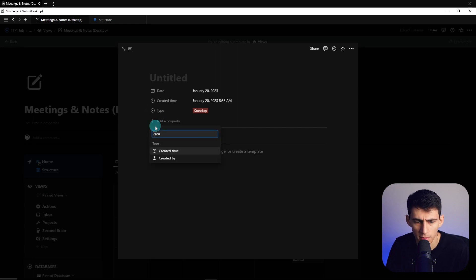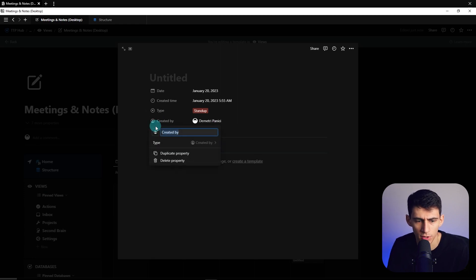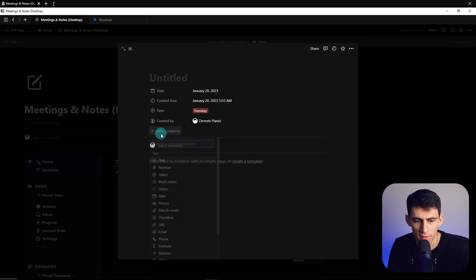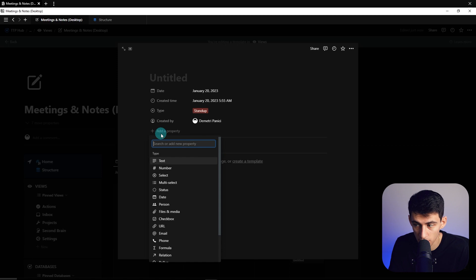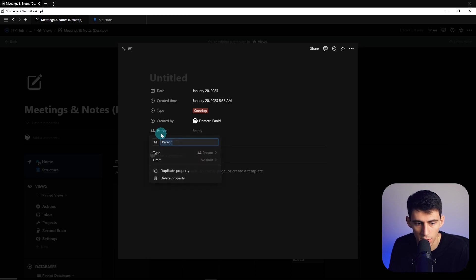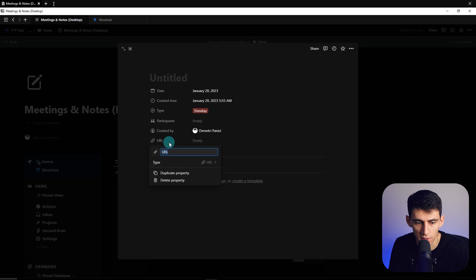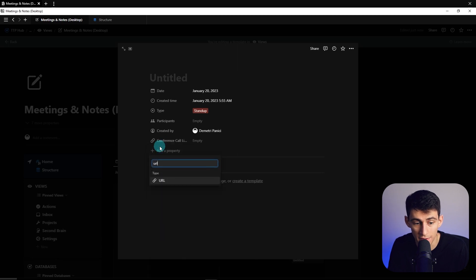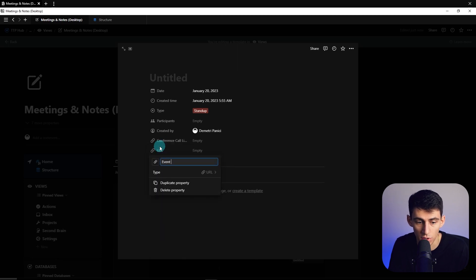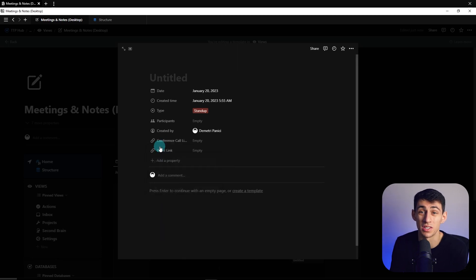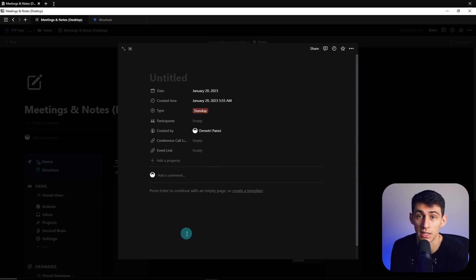So created by, person who made the notes if it's in a team situation, participants, meeting so person and type participants, a URL for the conference call link, and then a URL for the event link which all this can be essentially used to set up a Google Calendar sync if you know what you're doing in make.com.